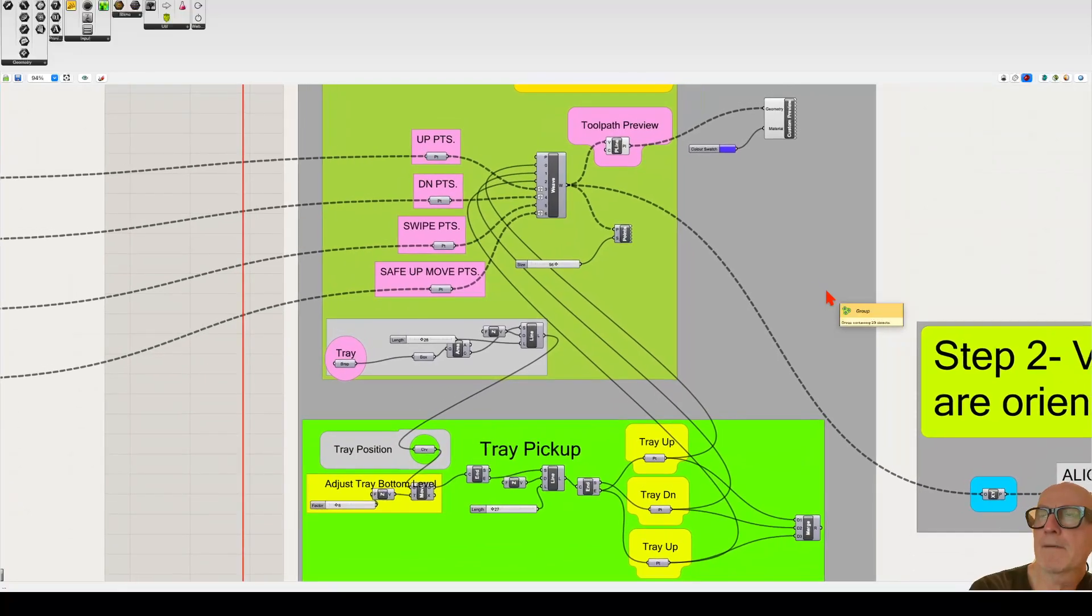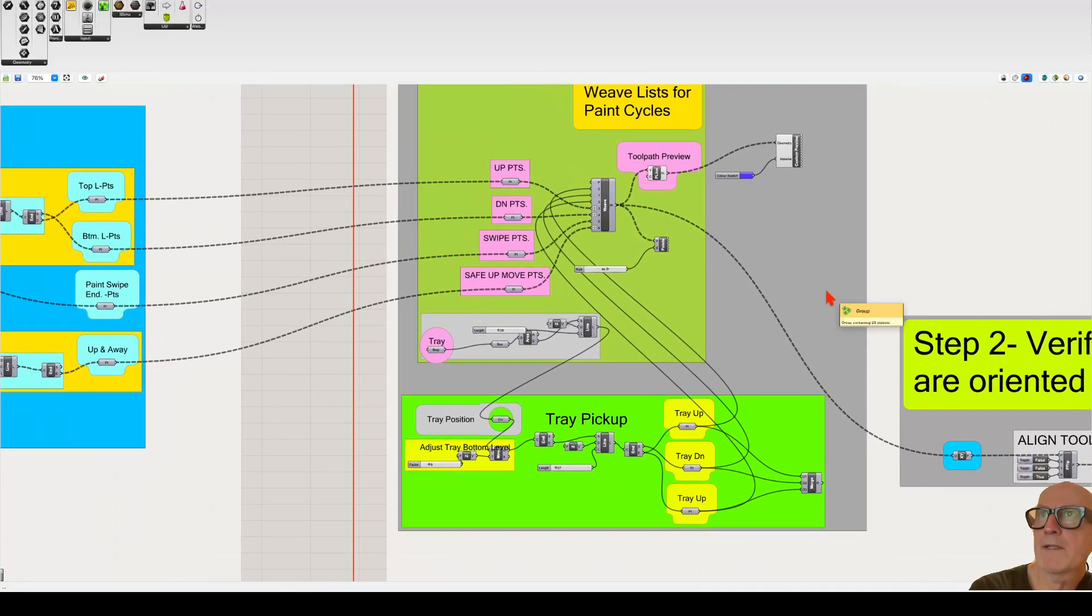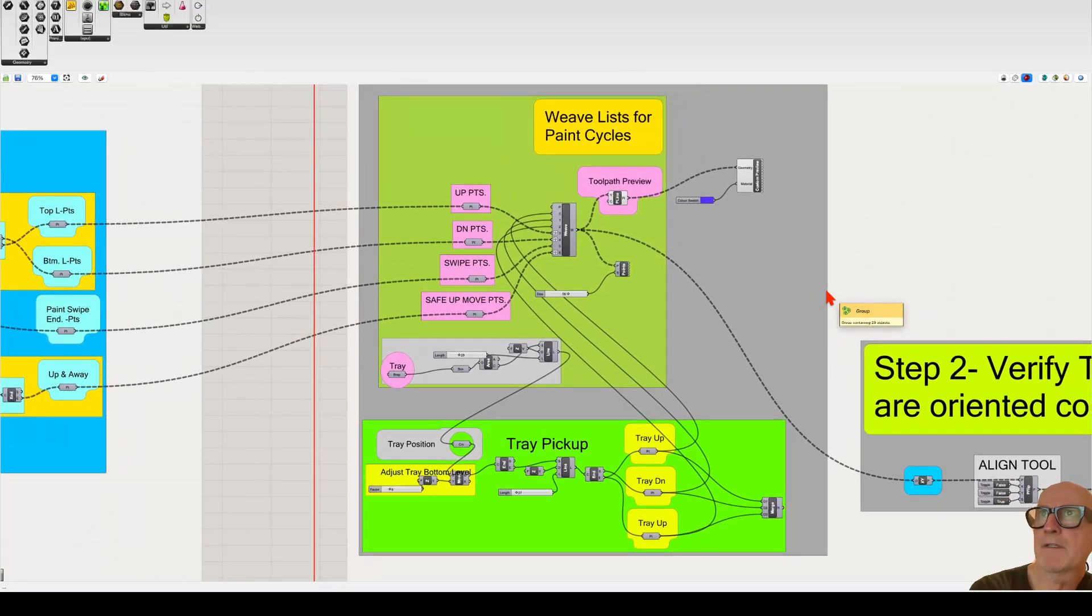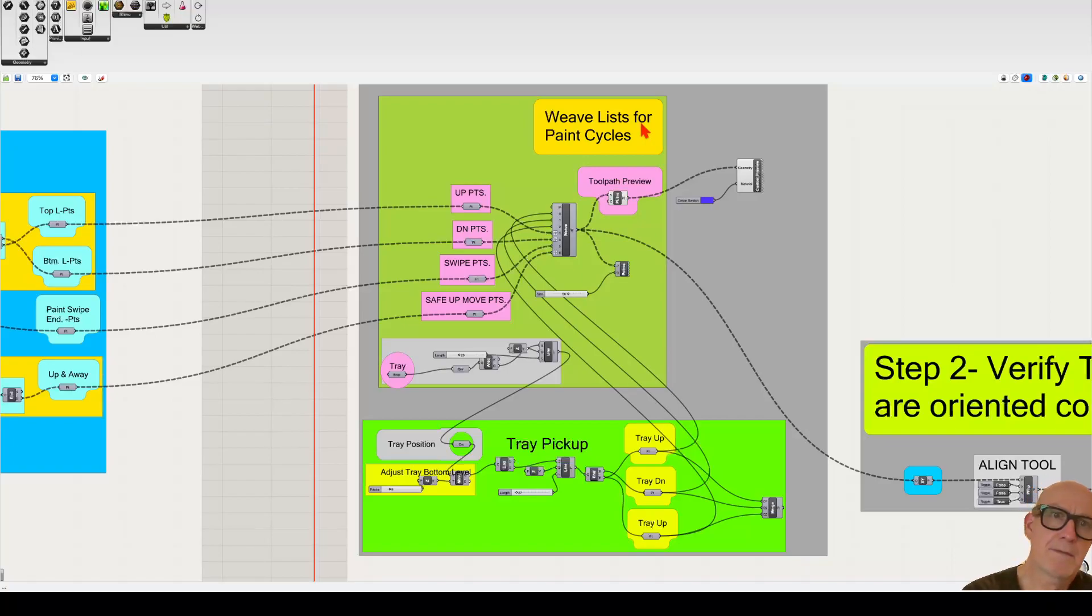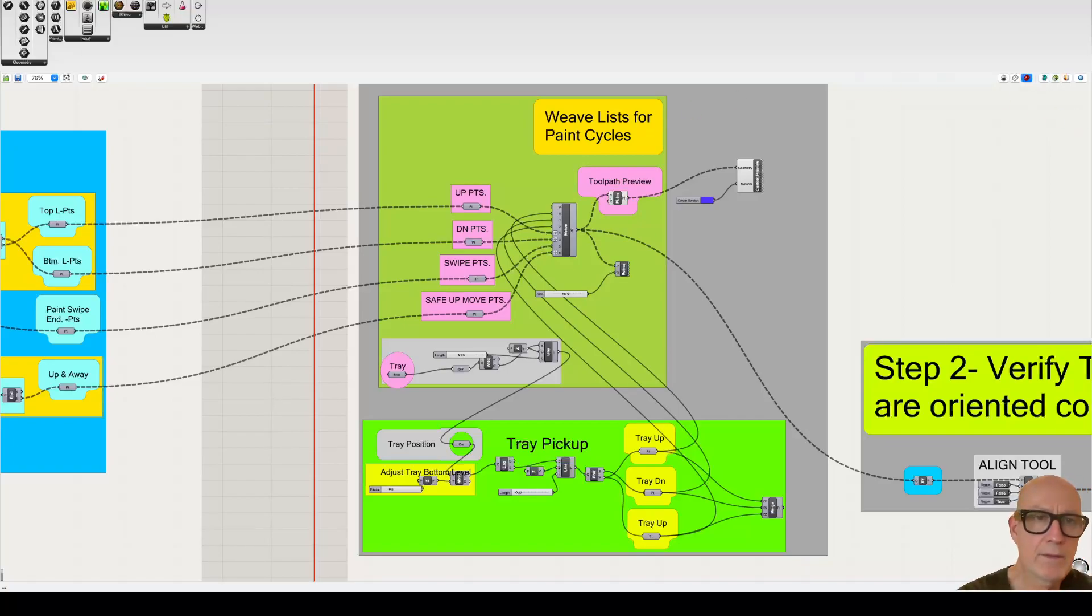So I hope that helps. That's kind of a short introduction to the weave component in Grasshopper.